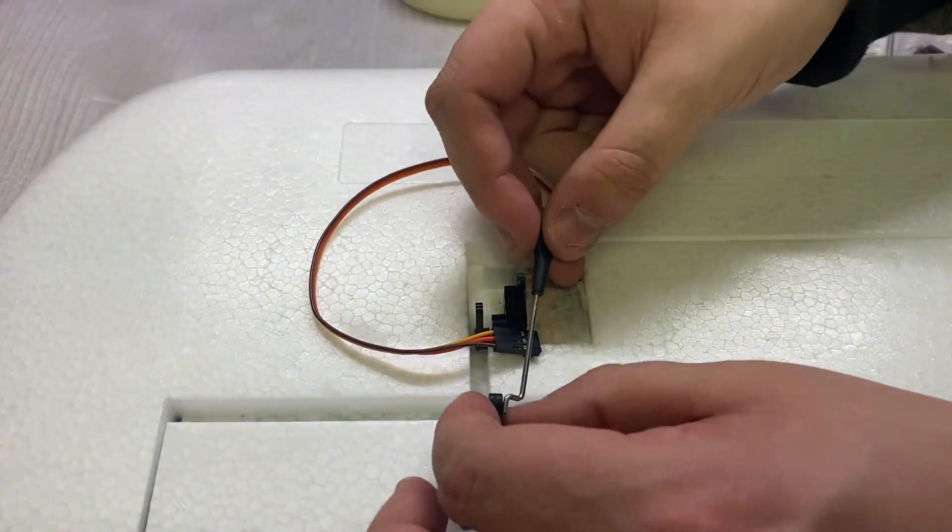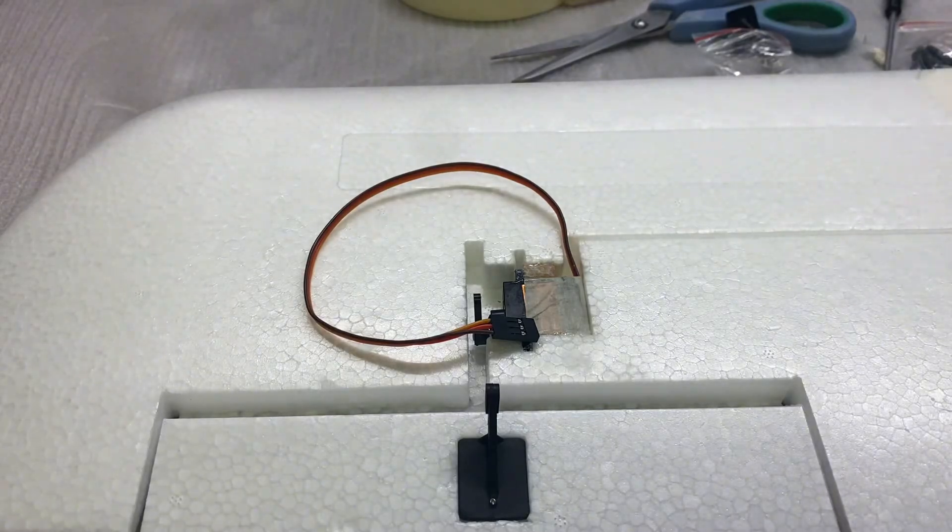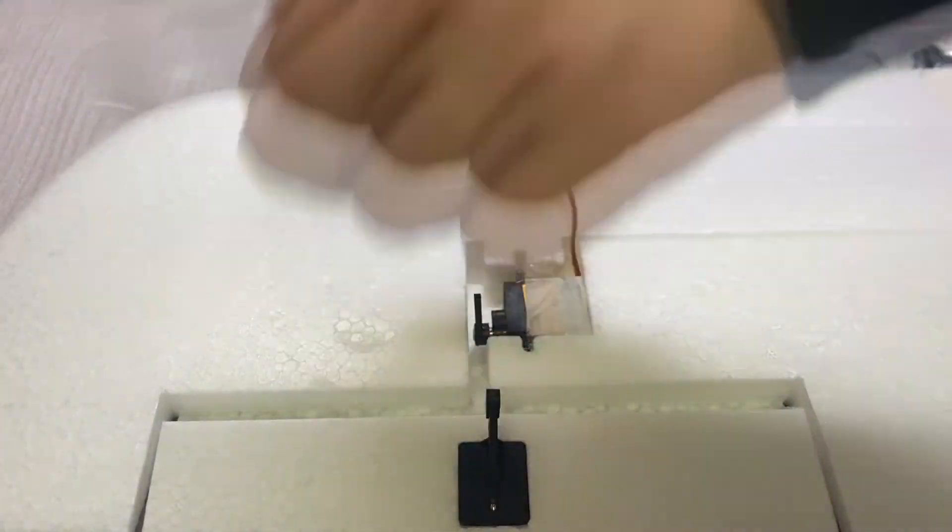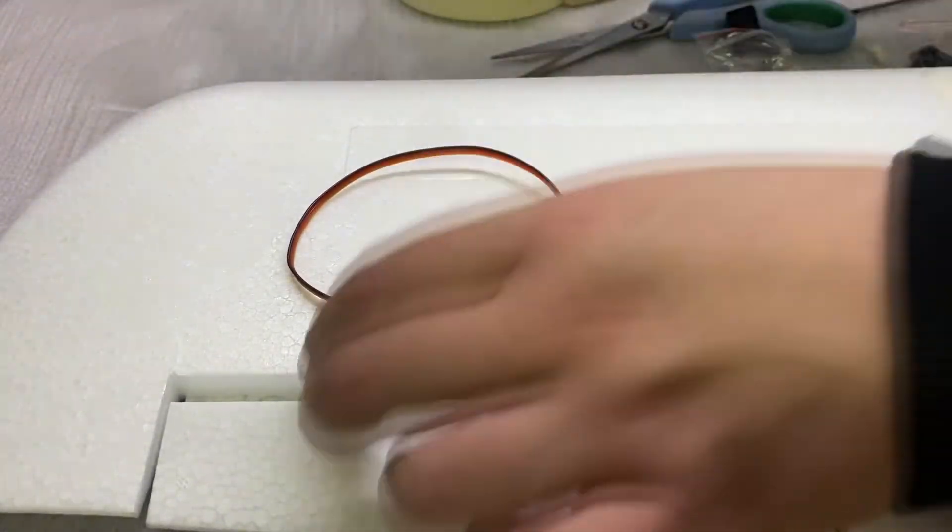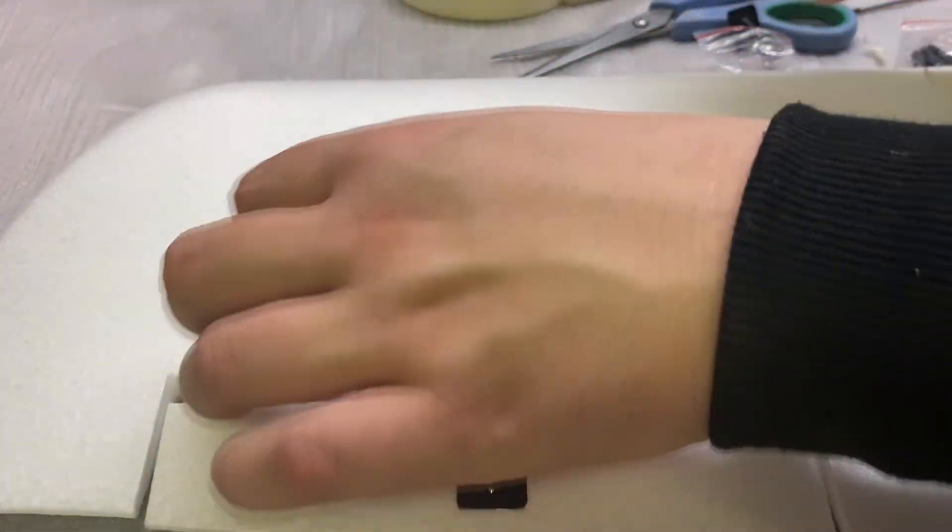Now this, ladies and gentlemen, will prove the theory of does the masking tape help you get the servo out? Because I need to get that servo the other way around. So, live test.